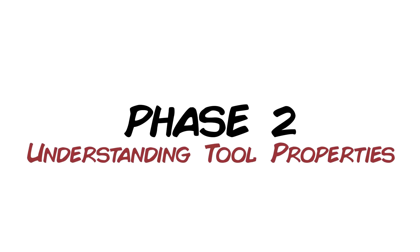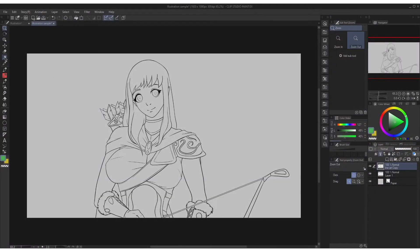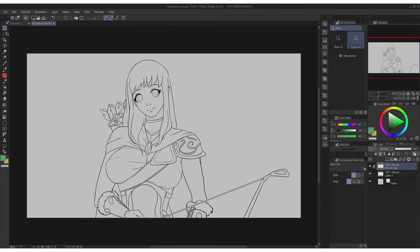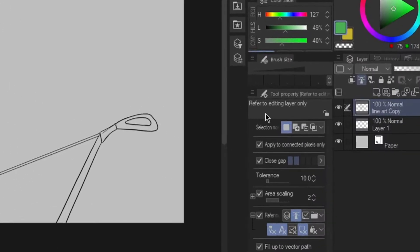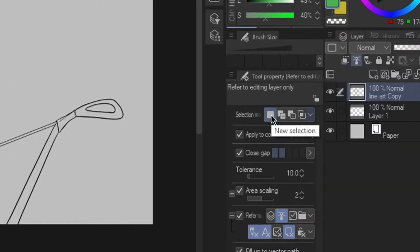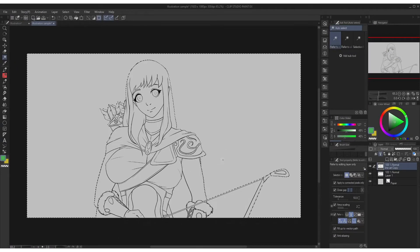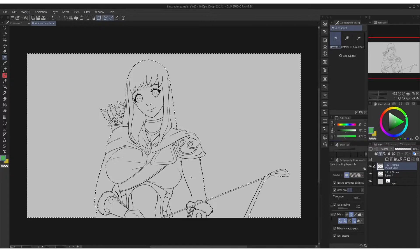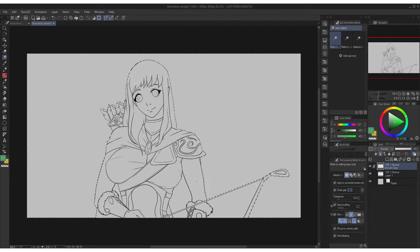Now let us proceed to phase 2: understanding tool property functions. By selecting the auto select tool you'll find most of the features in tool property. First is the selection mode. The first icon is a new selection. Every time you click anywhere on the canvas it will make a new selection. It will deselect any existing selection you've made if you click to other areas.